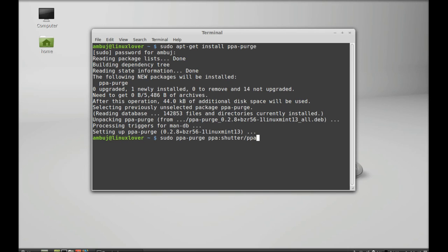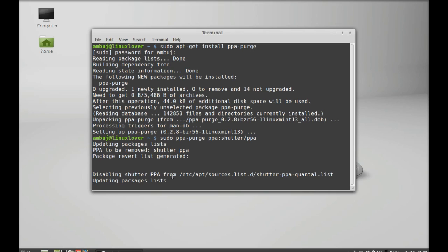Hit enter. So for the first time it is showing here updating packages list. Let's disable the PPA. And after that the list will update, I mean the packages list will update.